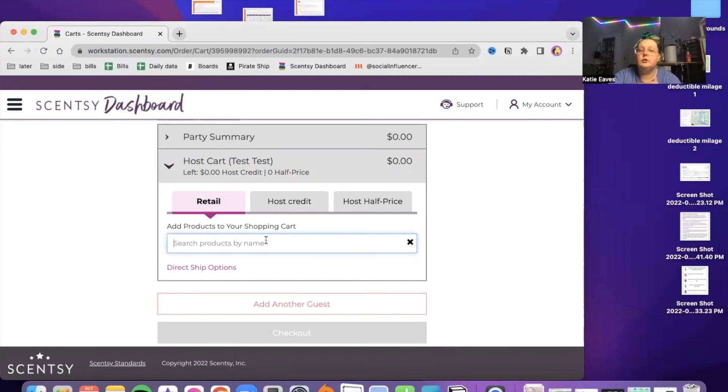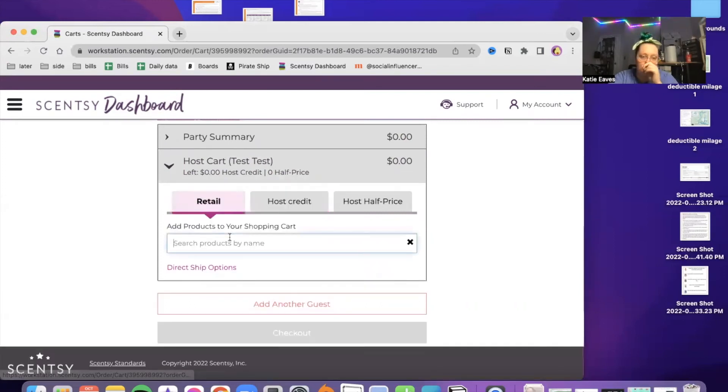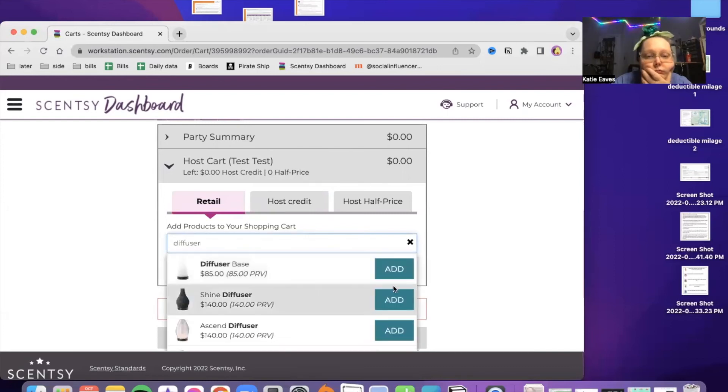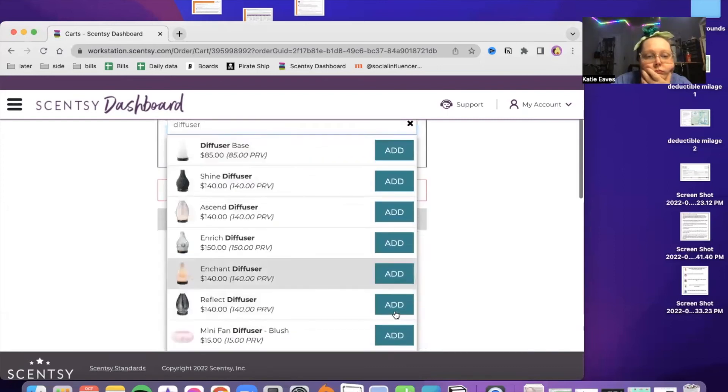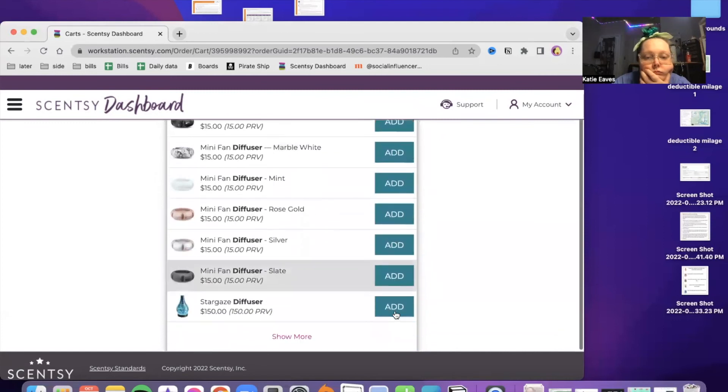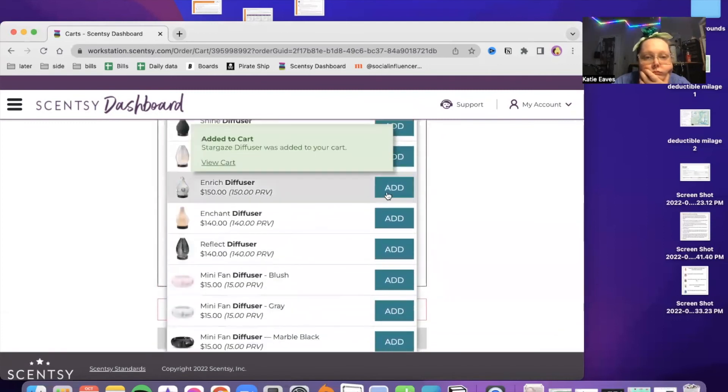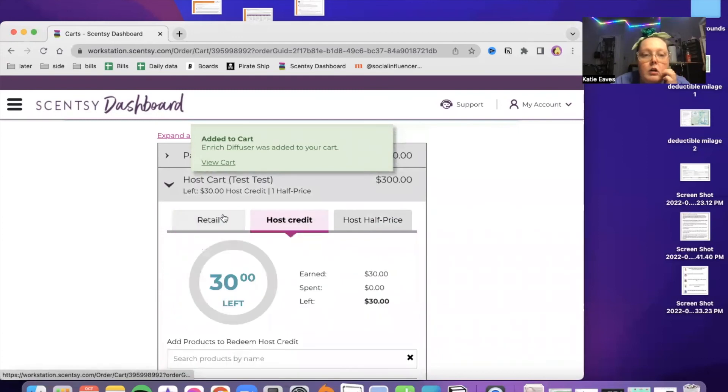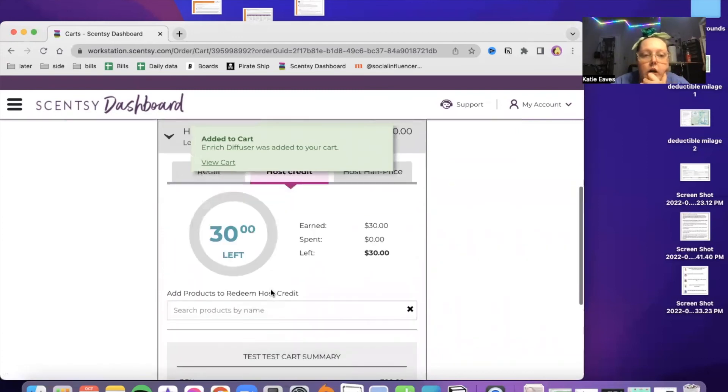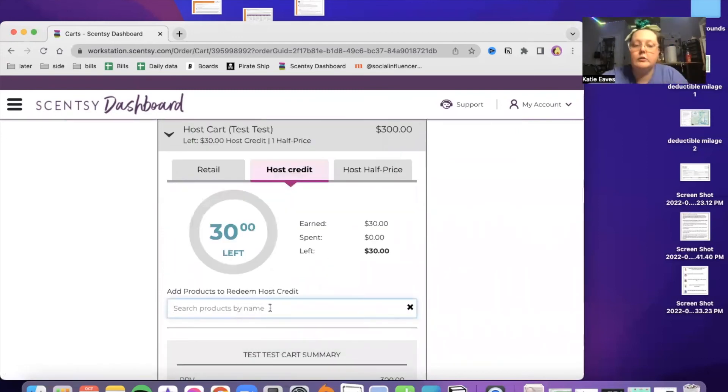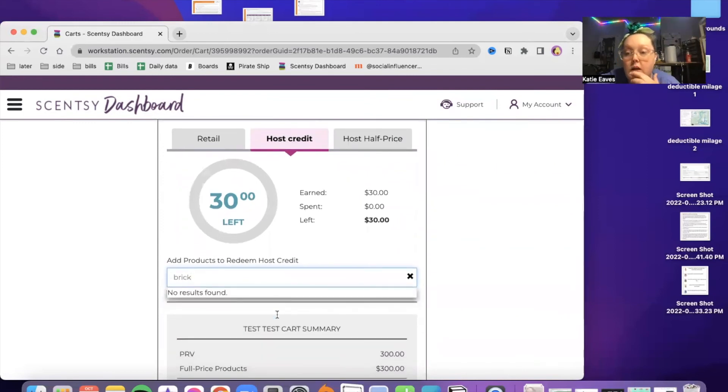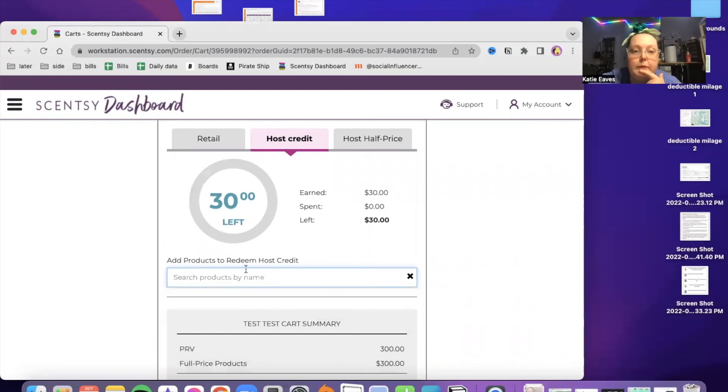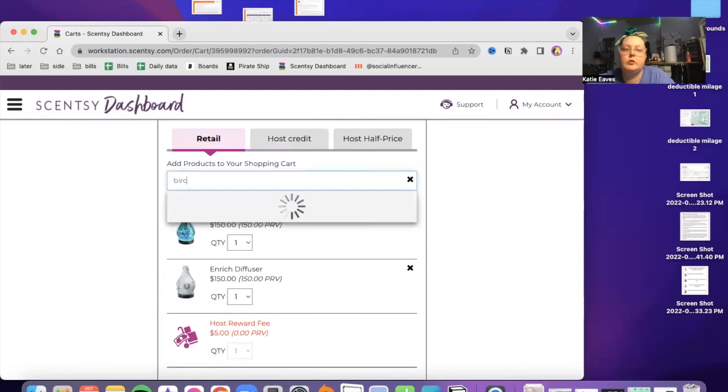So if you're the host of your own party and you've gotten up to whatever PRV total you wanted to be before you close it, and you want to add your bricks. Let me show you here. I have to put items there. Okie dokie. So in here, let's pretend we have host credit to use.